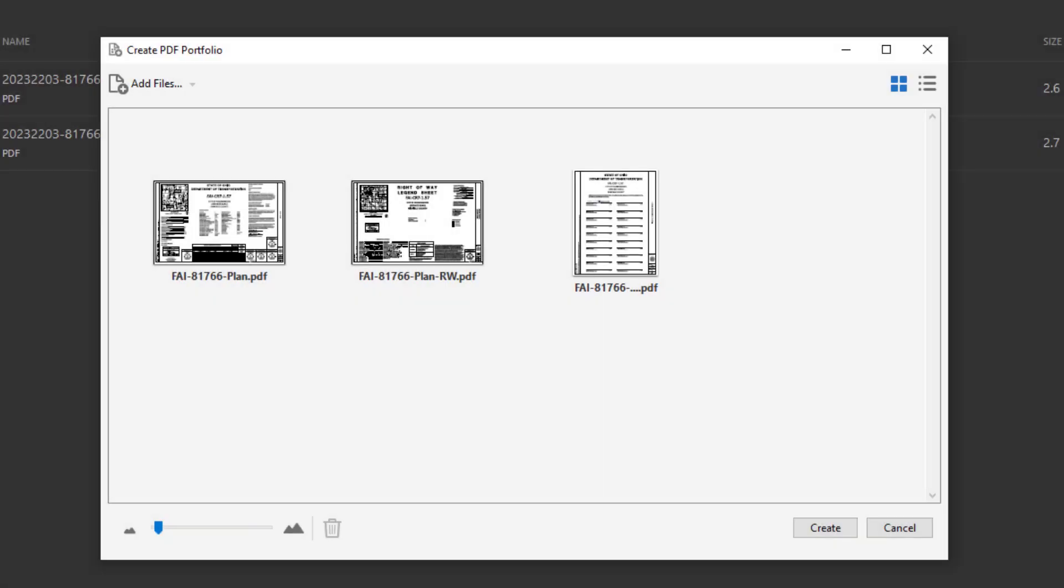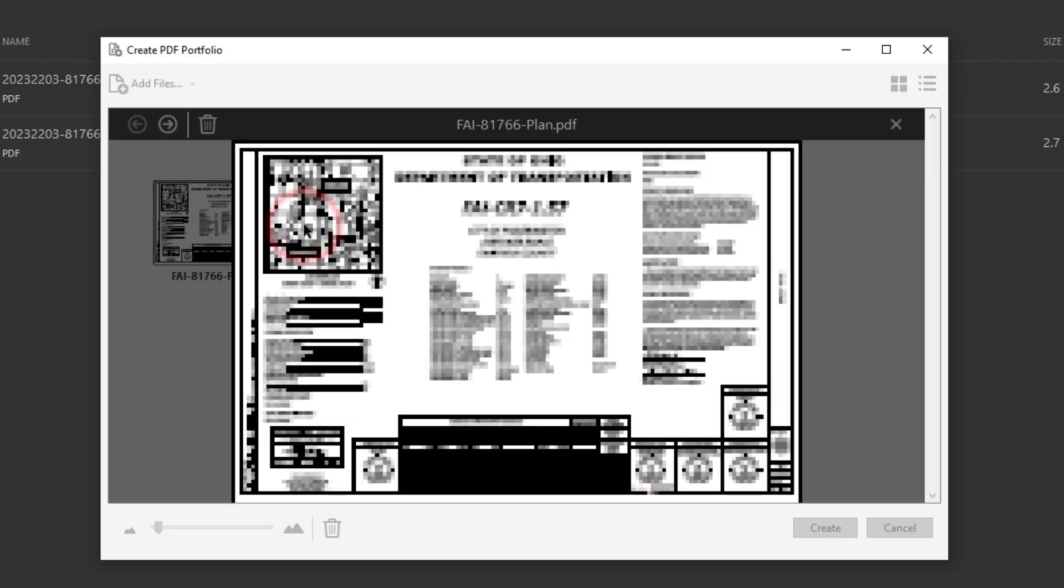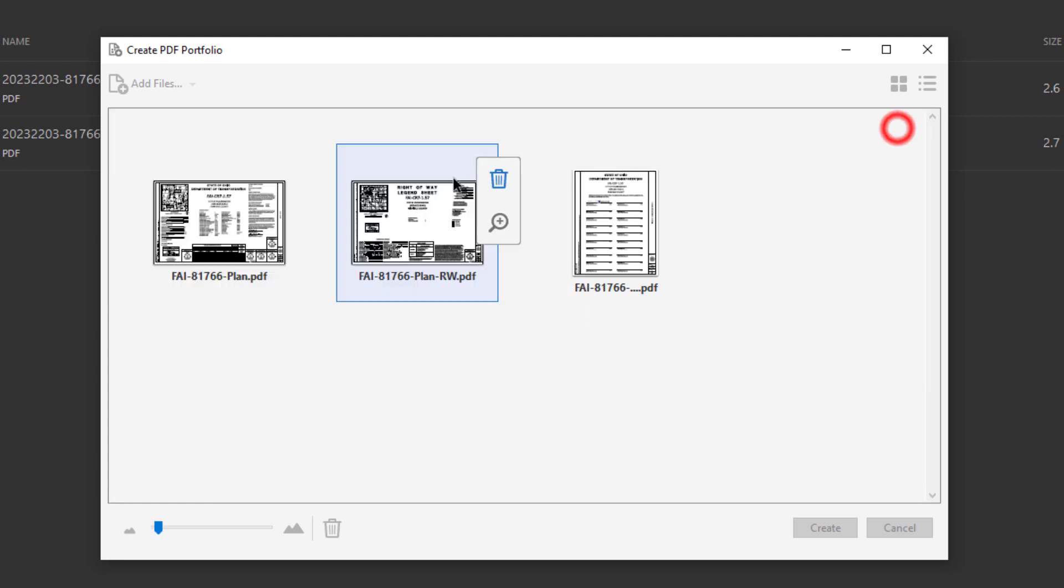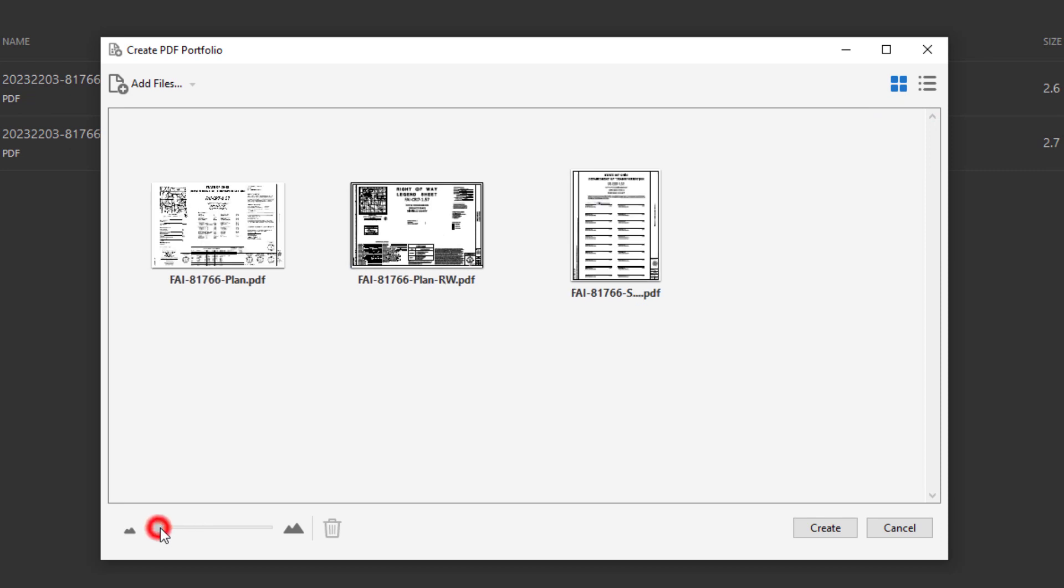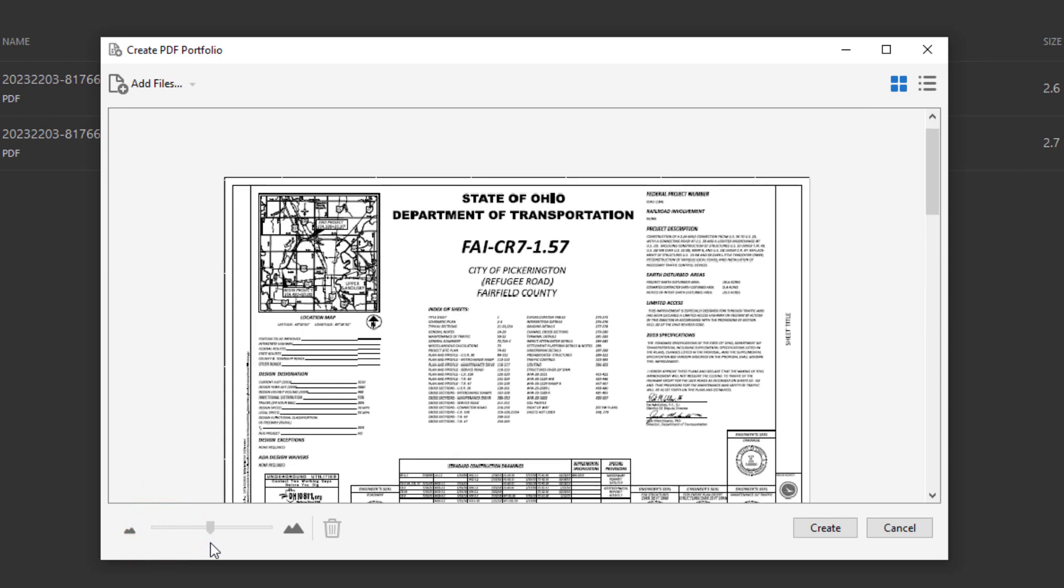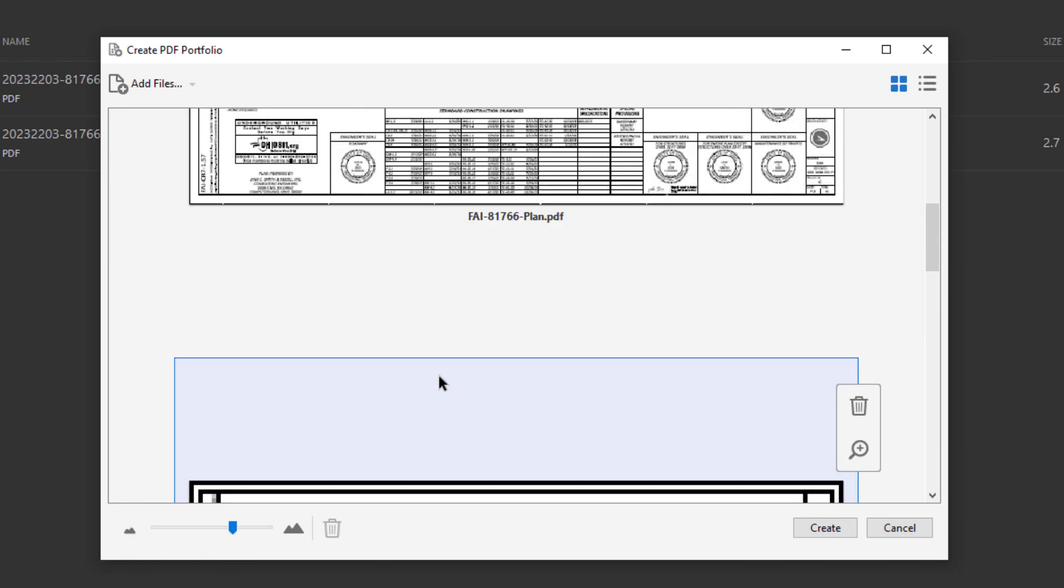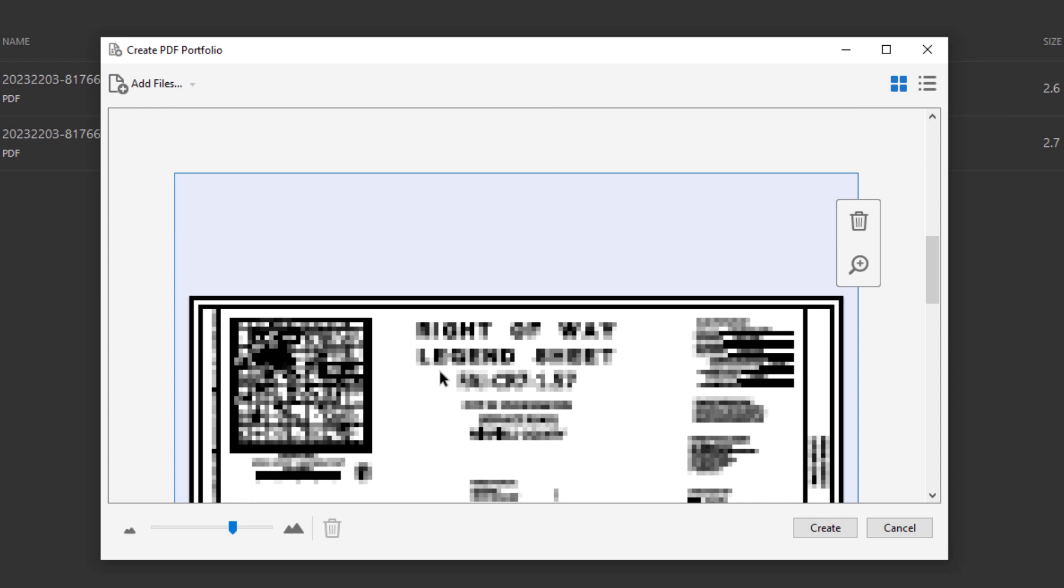So once you've loaded in the PDFs, there's a few different options that we could do before we hit the create button here to verify that the PDFs are which ones we want. You can see here that we have a plus button, so we can actually make this larger so we could take a look at these. Then we can see that we have a digital signature in here. You can also zoom in here and you can browse through the PDFs that are within this PDF portfolio.